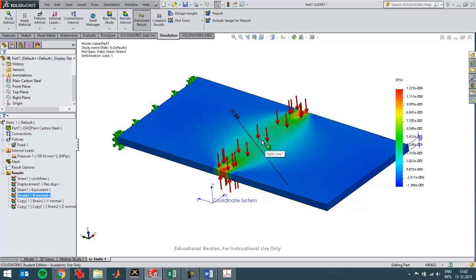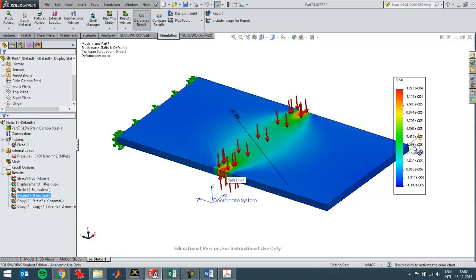It's closer to a plane strain situation than on the side. Here you've got a strain of one. And here roughly of four E minus five. So here one E minus four, and here half of that.